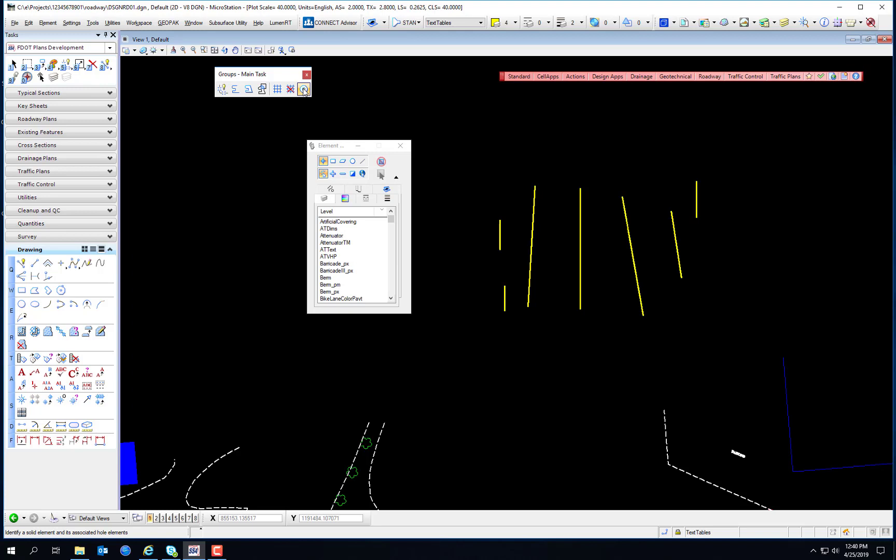Complex elements are created when a series of primitive elements — like lines, line strings, arcs, or curves — are joined together to form a single element. There are many advantages to using complex elements. For example, if a roadway centerline has been created using lines and arcs, each item would have to be copied parallel individually. If the centerline were made into a complex chain first, a single copy parallel operation would copy the entire centerline with one mouse click.